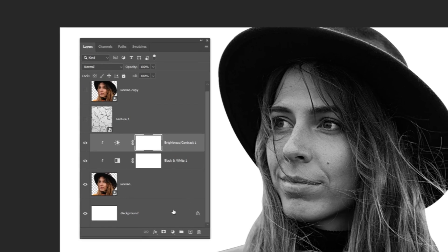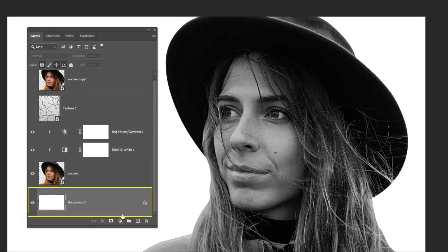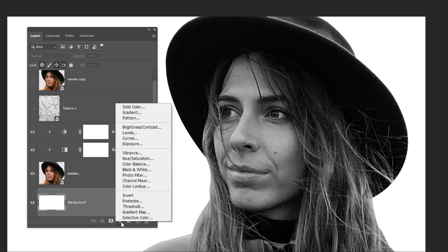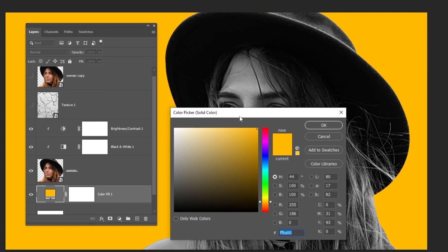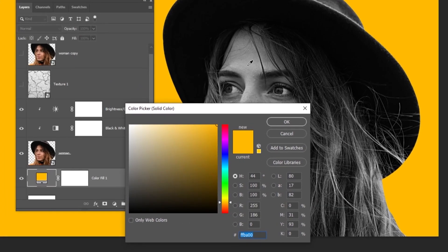Now choose the background layer. Go to layer style and choose solid color. Choose a light gray color and then press OK.